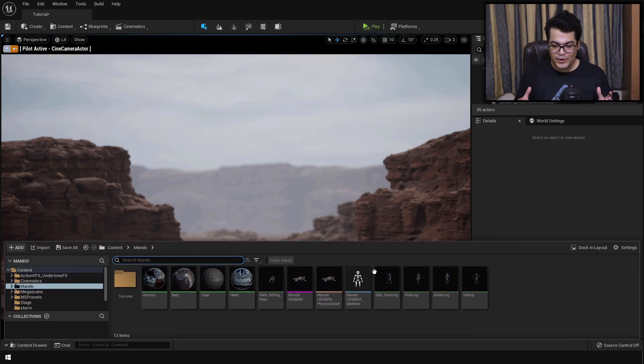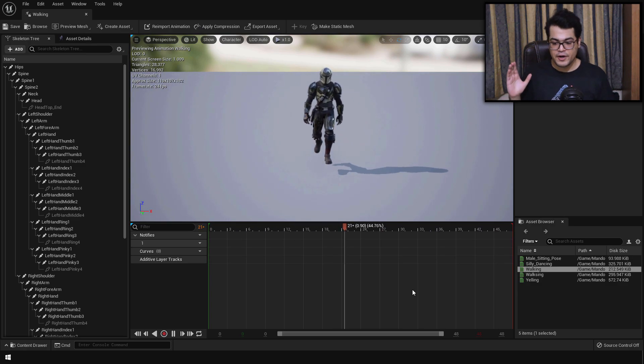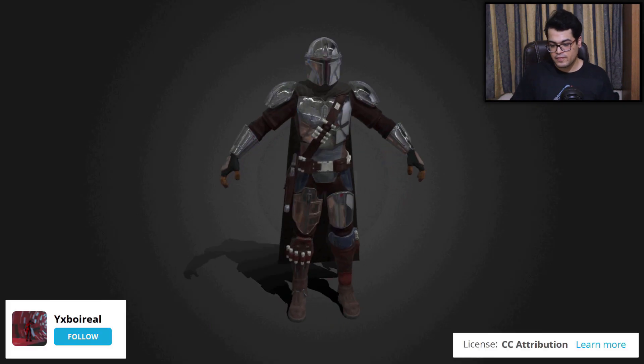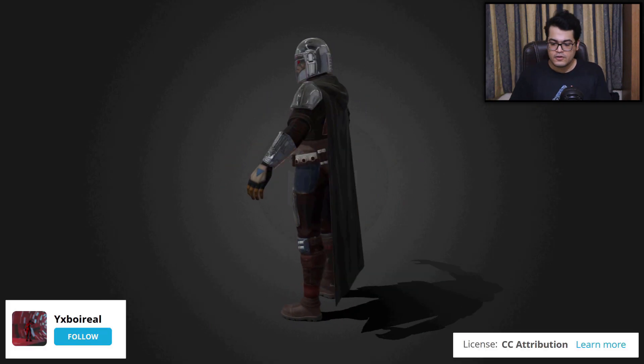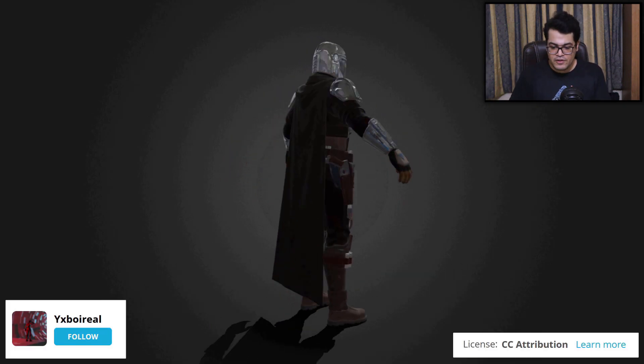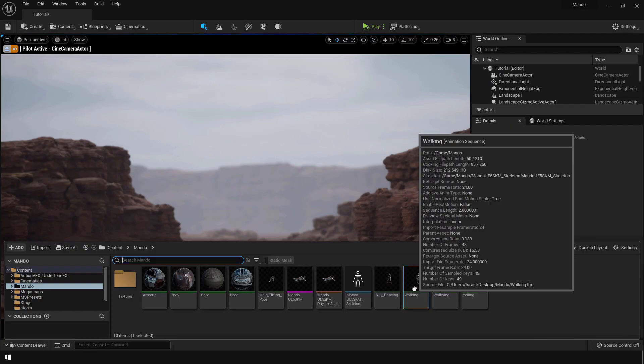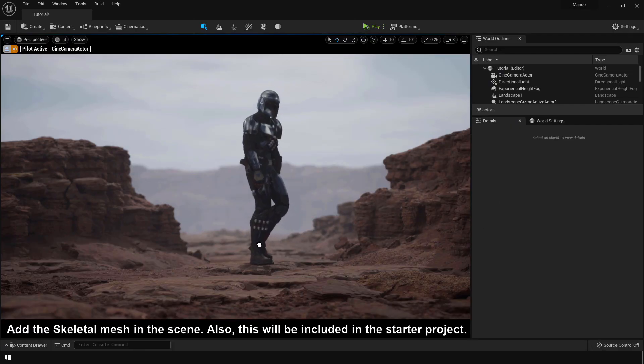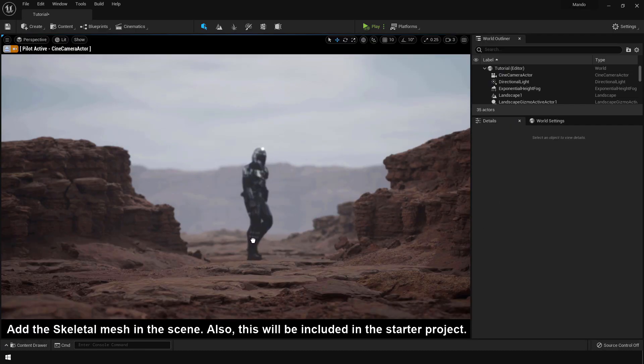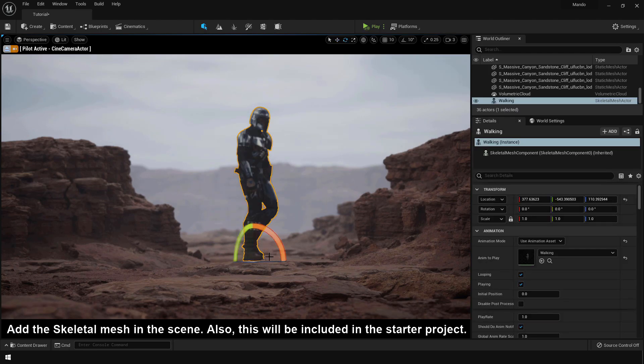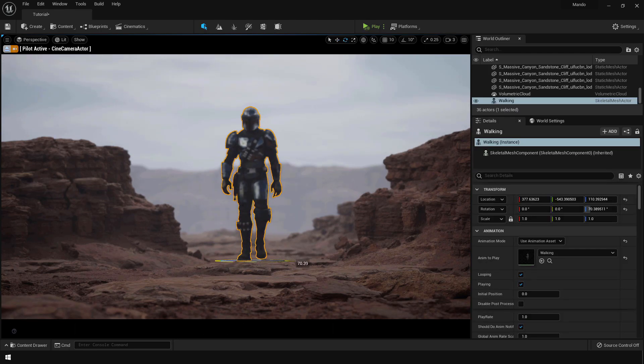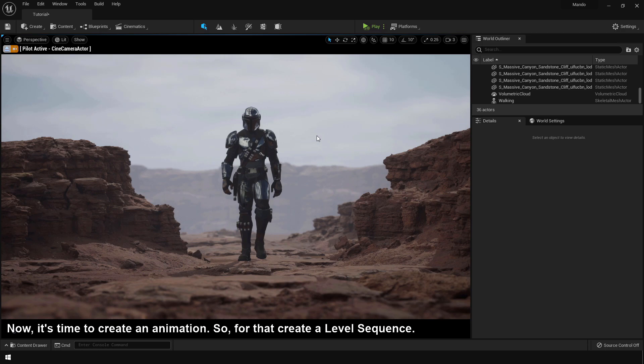So now we are going to add the memory. This is the Mandalorian model. This model is created by this guy. I got this from Sketchfab actually. So you can just add this in the scene. This is looking pretty good.